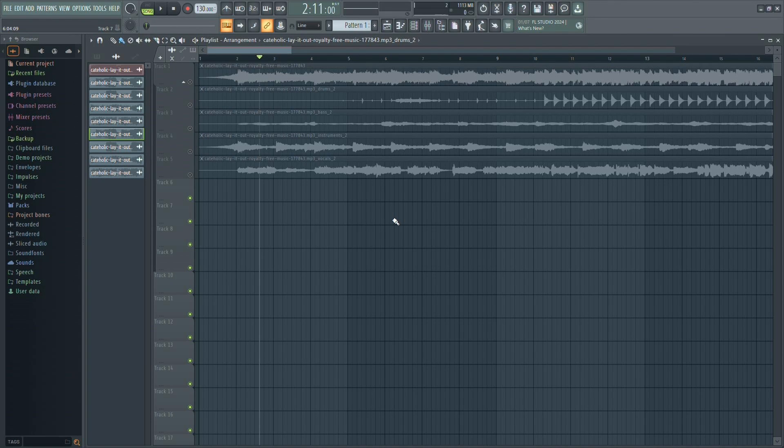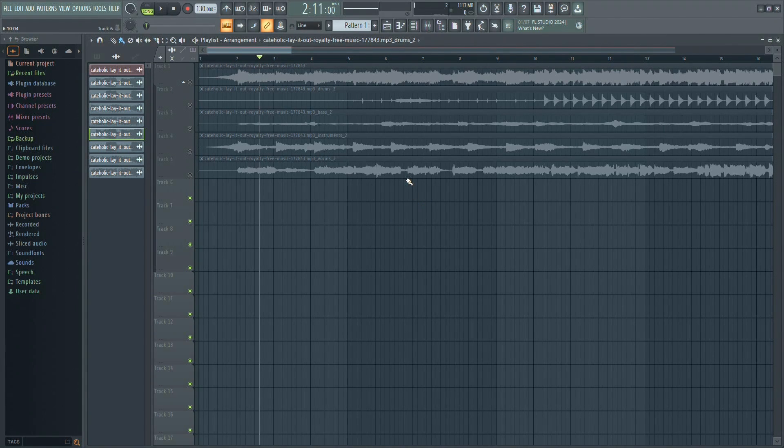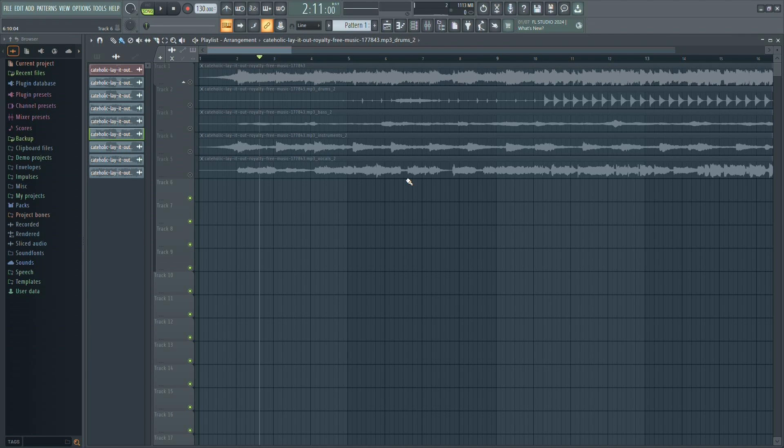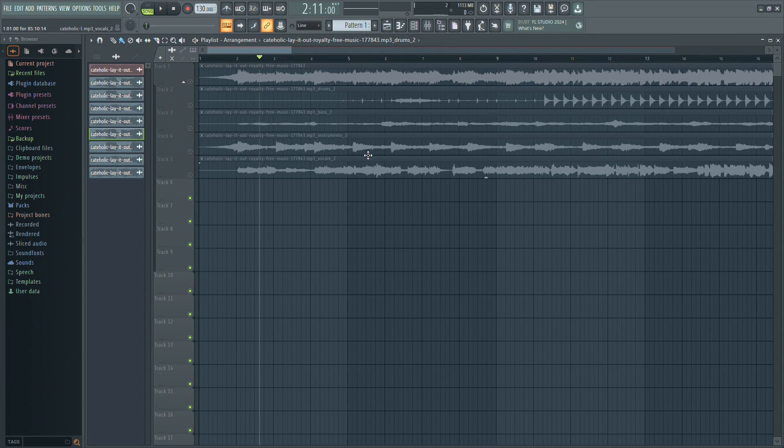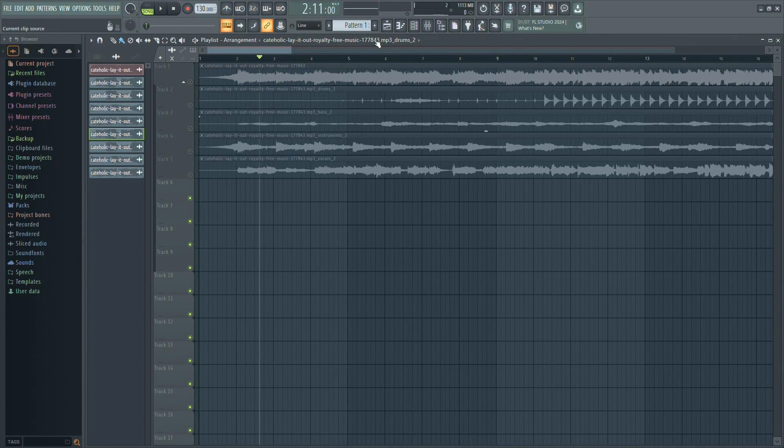And that's how you use the stem separation tool in FL Studio 21. If you found this tutorial helpful, please like the video and subscribe to our channel for more content like this. Thanks for watching and I'll see you next time.